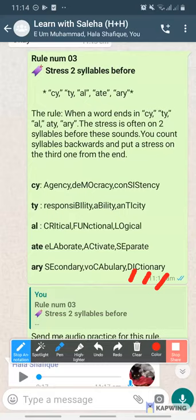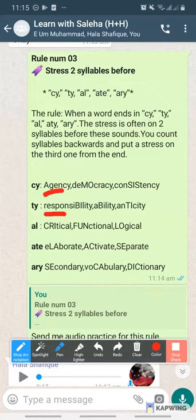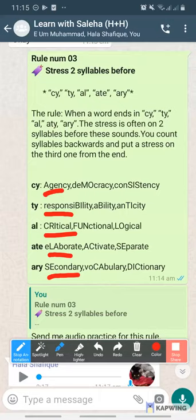This also has three syllables from the back, so leaving the last ones, stress will be on the first syllable — dictionary. Okay, now say all the first words. Agency, agency. Responsibility. And then critical. Elaborate. Secondary. Secondary. Secondary. Right.